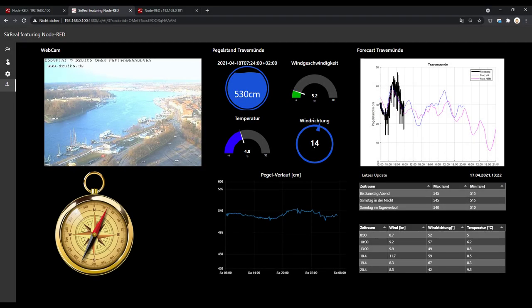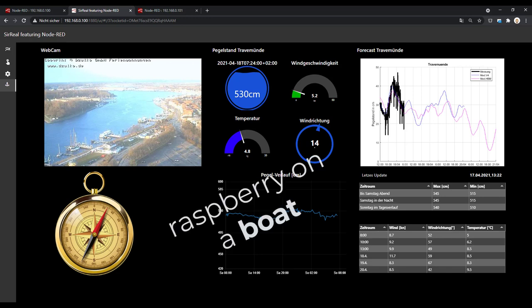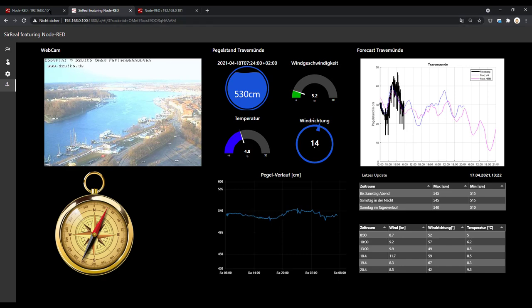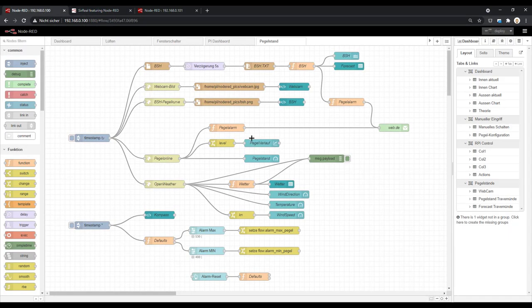Welcome to a new episode of Raspberry on a Boat. Today we will take a look at a Node-RED dashboard for your sailboat or just to get weather data, webcams, and other information on one screen to get a good overview. It was a little bit more work than I thought at the beginning. You see all the nodes here, so we will do this in two parts, step by step.